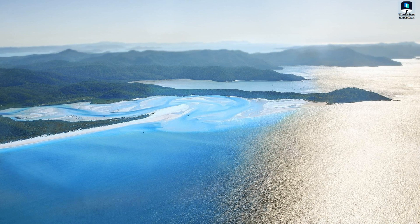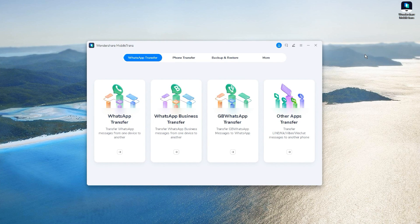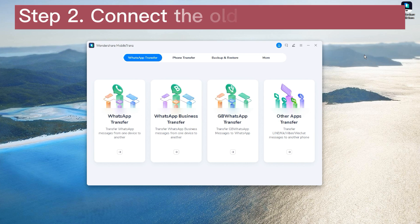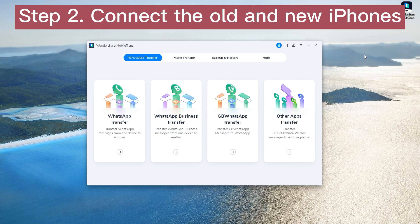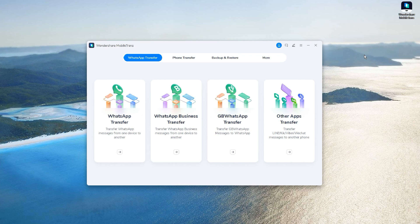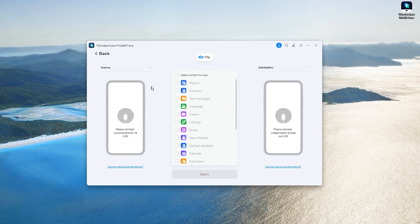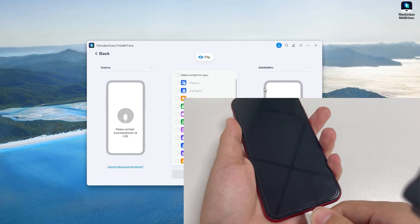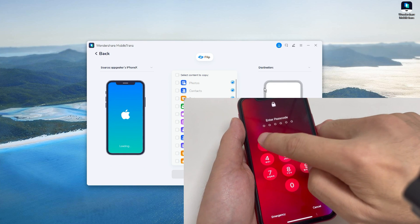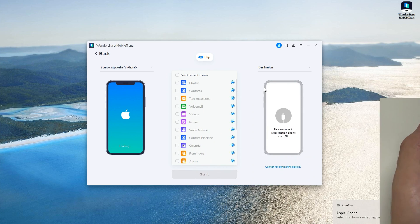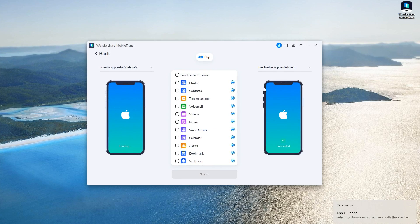Once installed, open it from the desktop. From the interface you can also see the WhatsApp Transfer option — it's available to transfer WhatsApp data between your two iPhones. For step two, select Phone Transfer from the toolbar. Then click the Phone to Phone option and it will go to the connection page. Now connect the source phone and the target phone — plug in the old iPhone first, unlock it, and allow it to trust the computer. Then connect the new iPhone the same way.